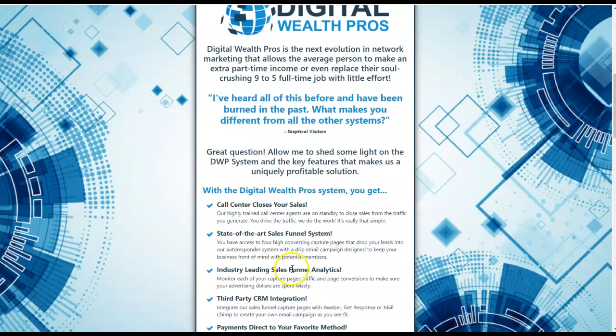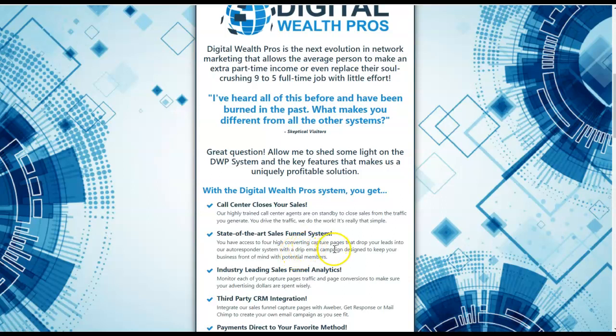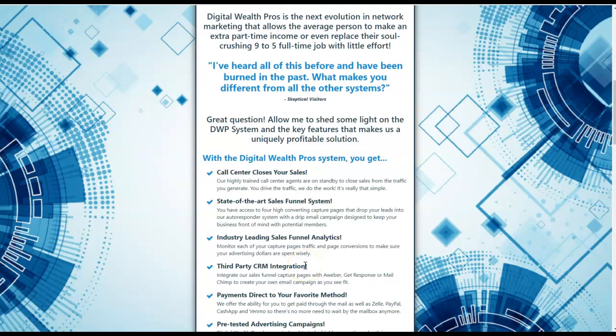You'll also get access to your very own state-of-the-art sales funnel system with access to four high converting capture pages. It has a built-in autoresponder. If you wish, you can certainly integrate your own, such as Aweber, GetResponse, MailChimp, just to name a few.